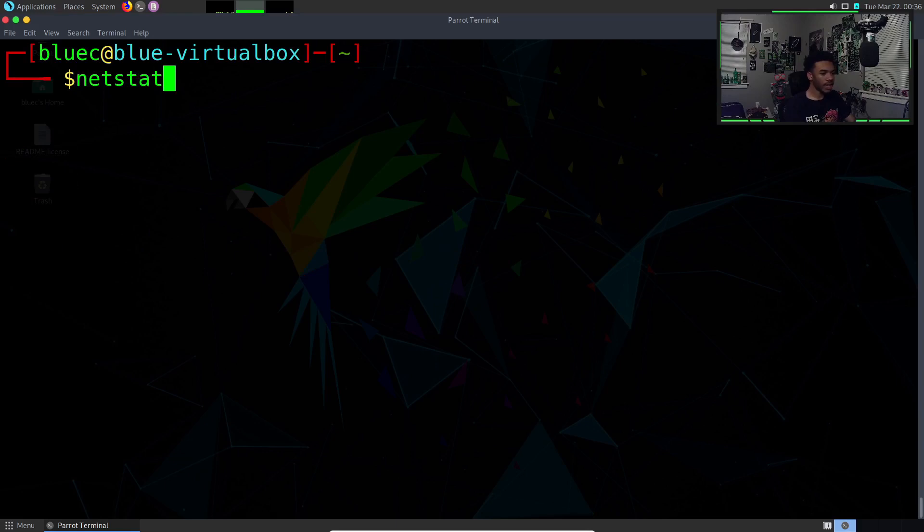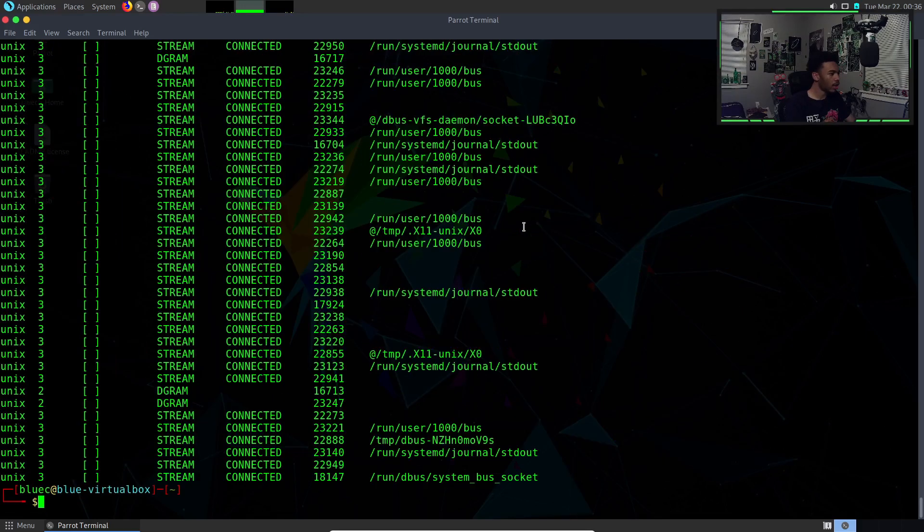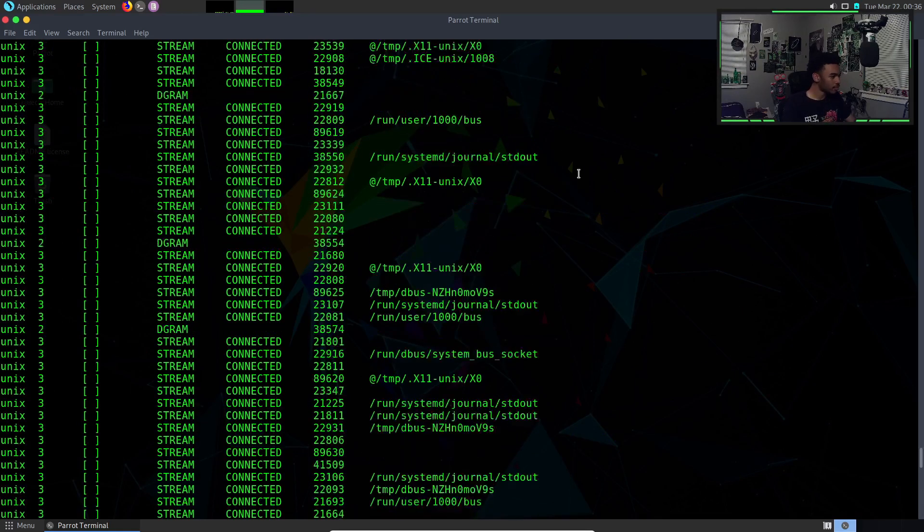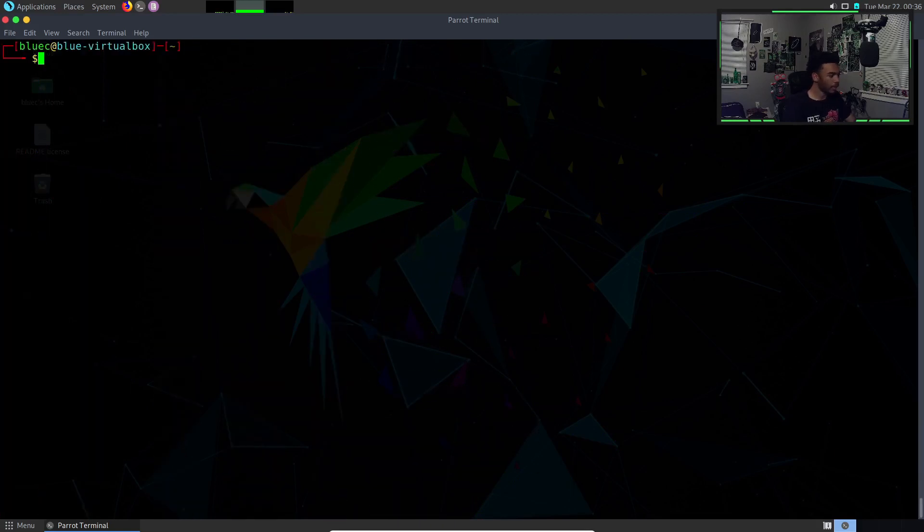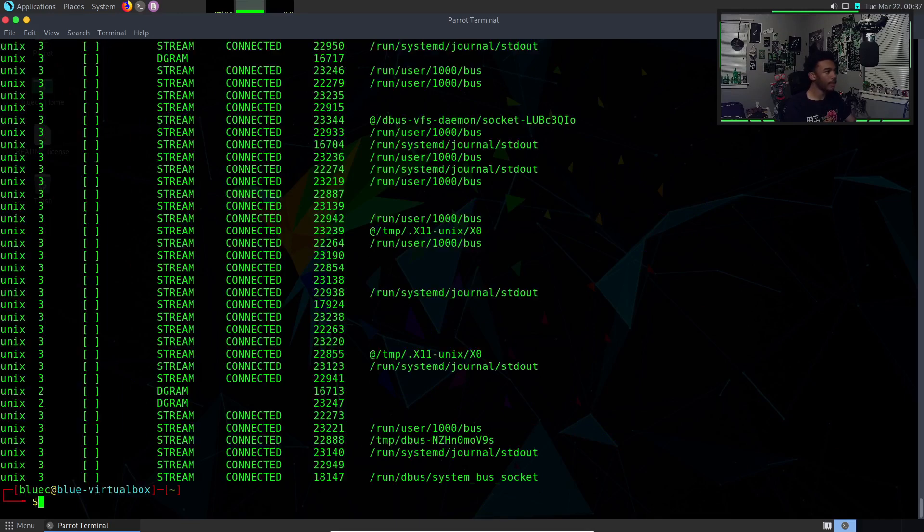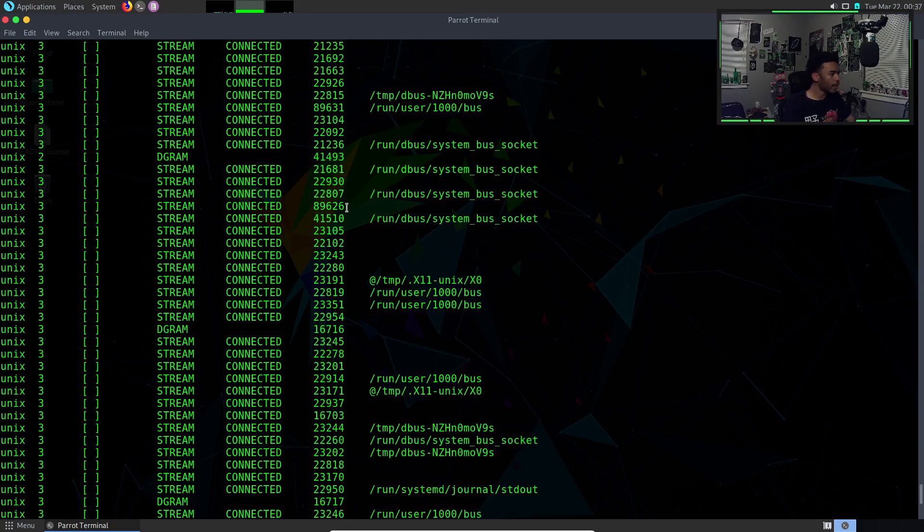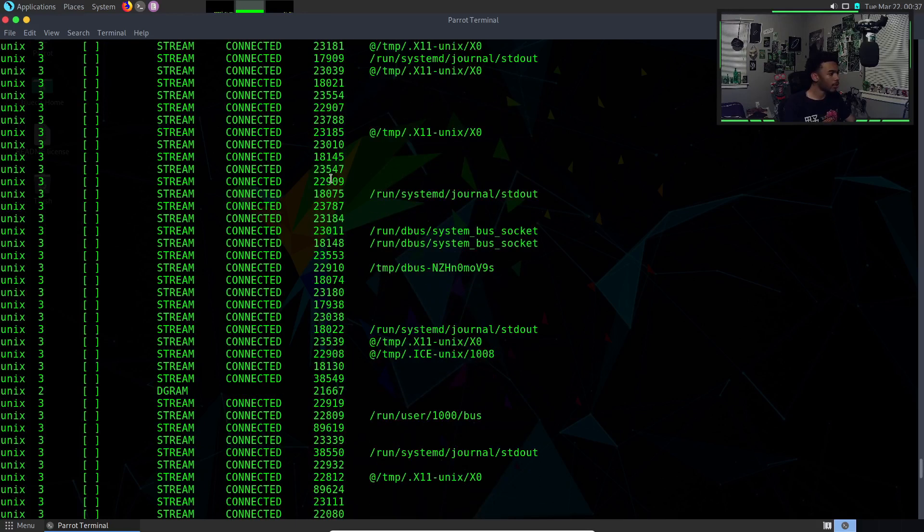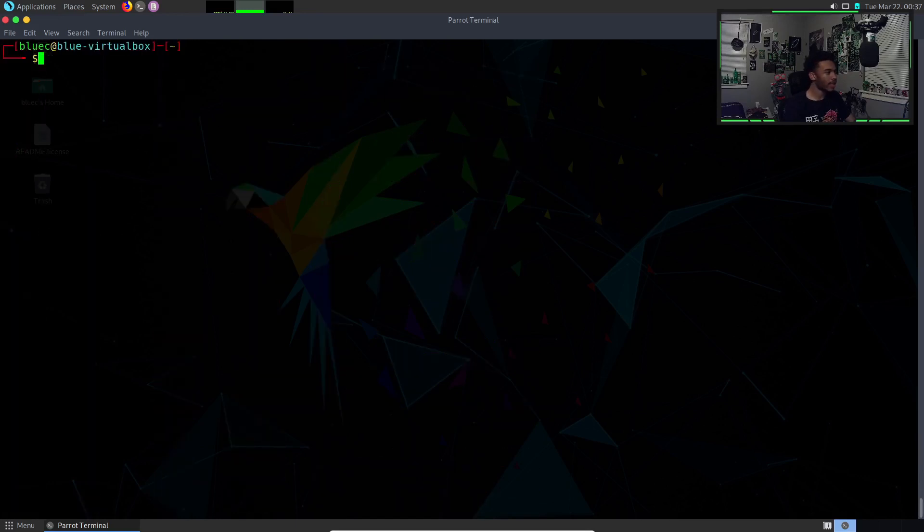We also have netstat. Netstat will get the network status of the computer. If we do netstat -an I believe that shows all the ports that are open or that we're connected to. Those are all the ports that we are connected to. Network status shows the network status, pretty straightforward.